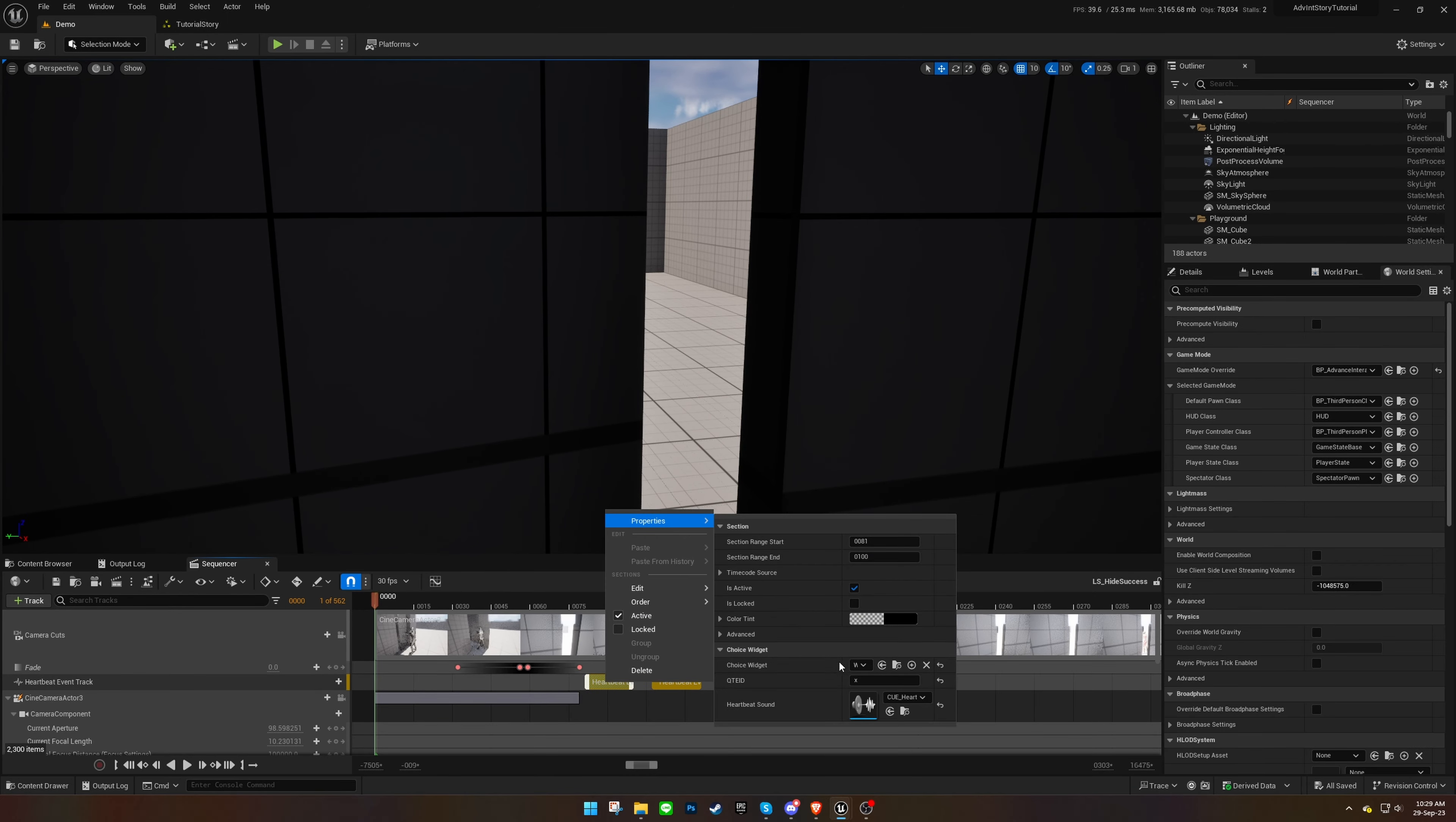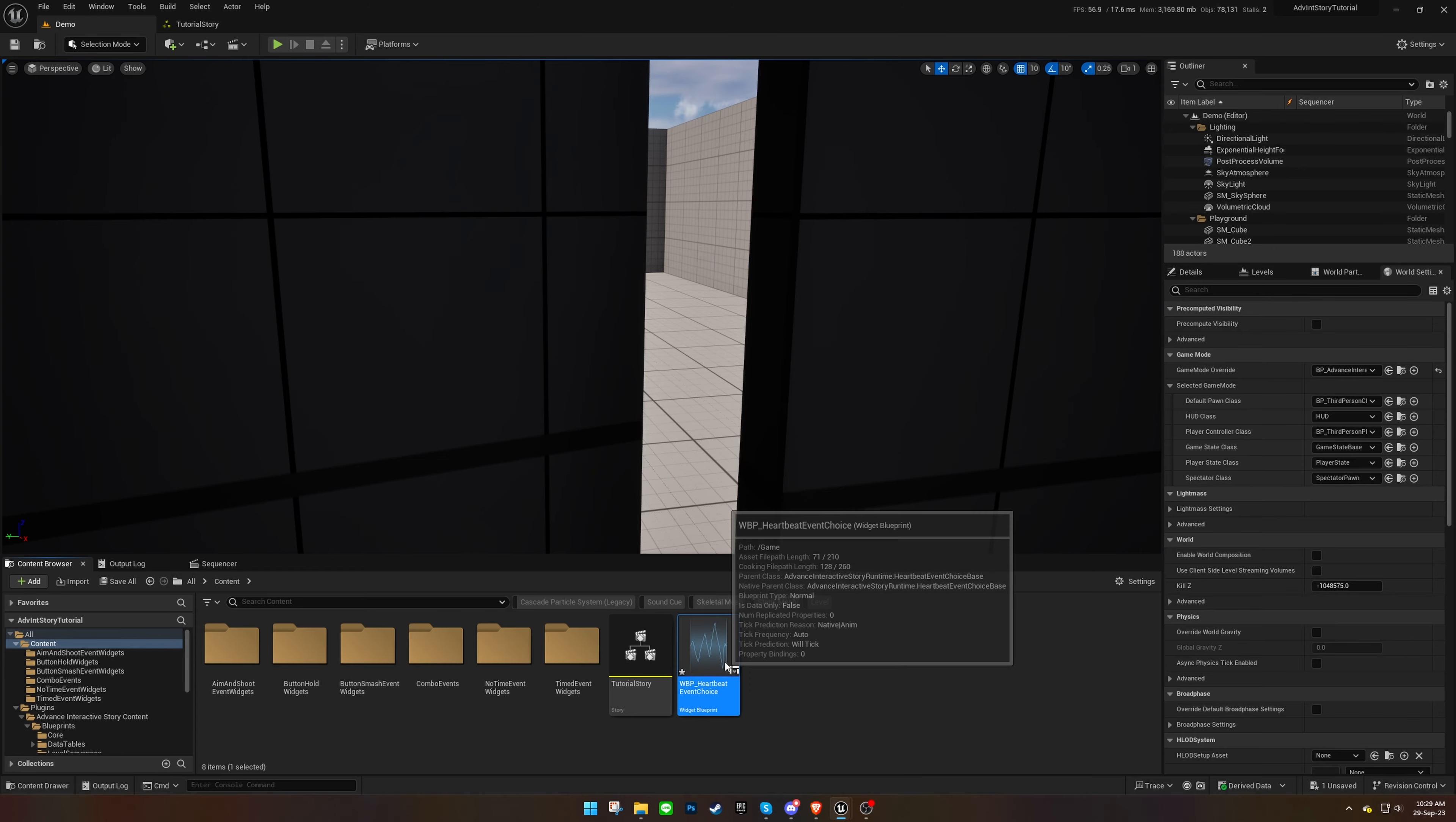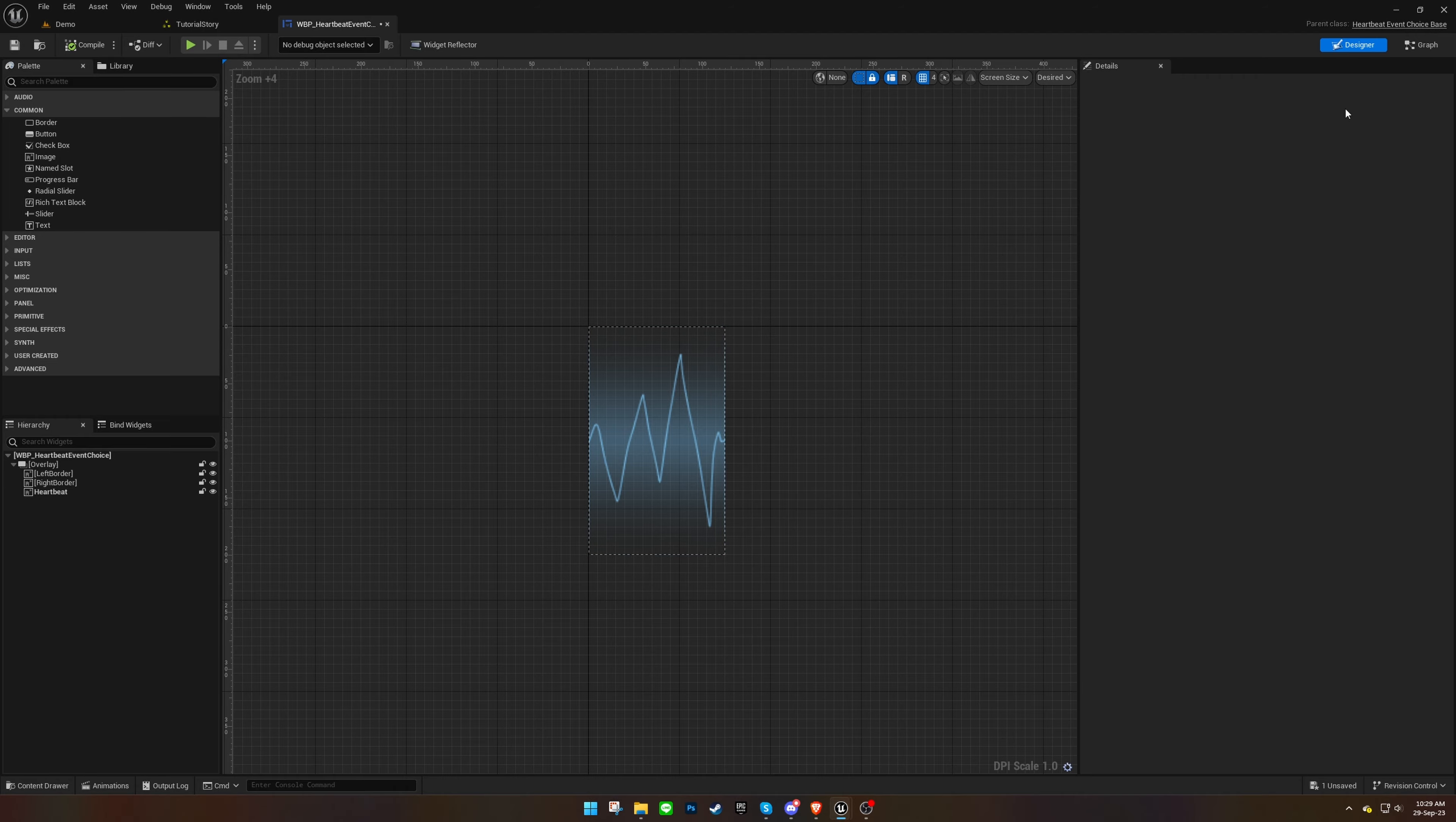If you desire to create a custom widget for this event type, duplicate the existing ones from the plugin folder into your project. Add UI elements from the design panel, and tailor the widget's behavior to match your desired events.